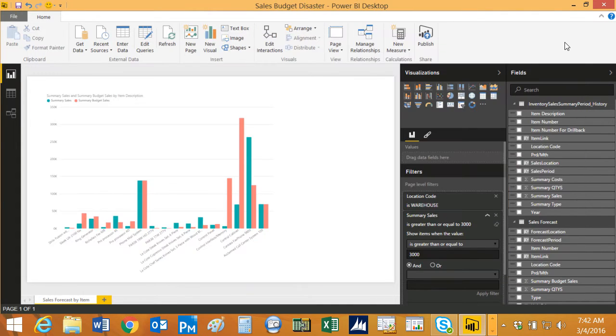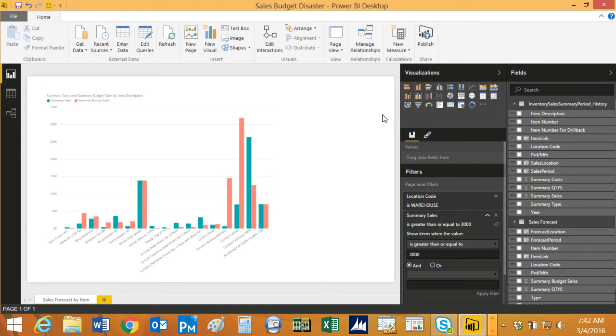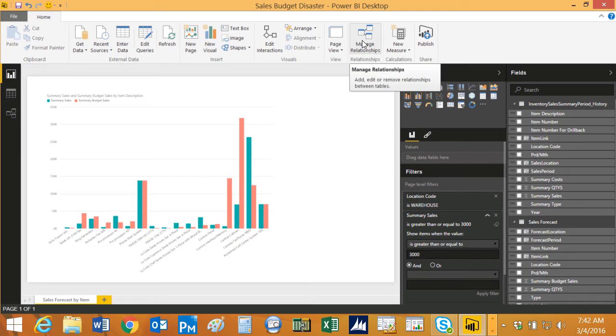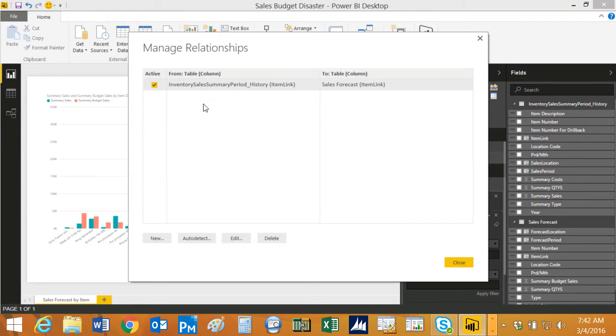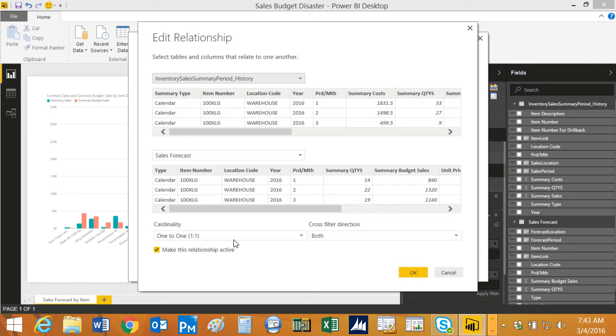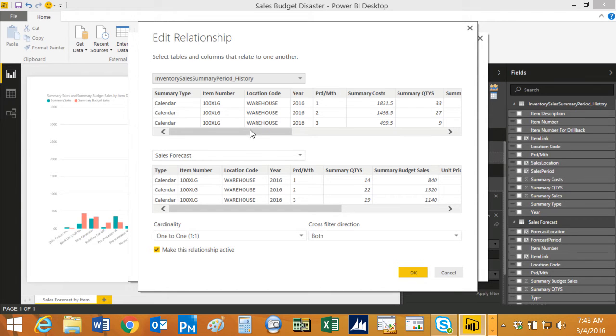So there's one thing I had to do is I had to create a relationship between my data in GP and the Excel spreadsheet. And to do that, I went to manage relationships. We can look at this one here. The data in the Dynamics GP system does not have a unique identifier per row that I can connect to my Excel spreadsheet. So I had to create one.